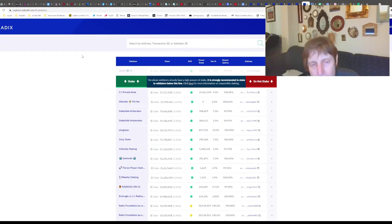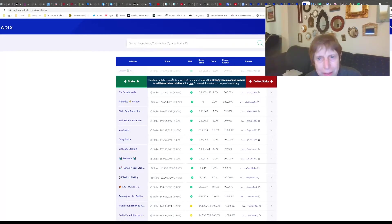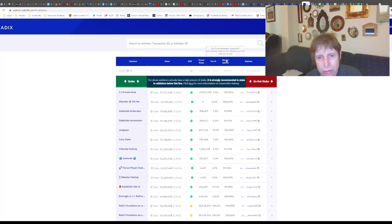Here's the Radix Explorer - they give you some information. If you click Validators right here, you get the list of validators. We've looked at this before, but this is kind of interesting. They put a little line - above the line means those validators already have a high amount of stake.